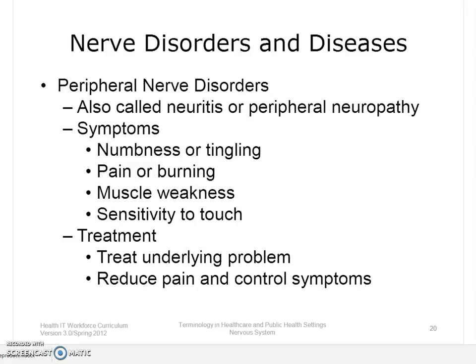Peripheral nerve disorders, called neuritis or peripheral neuropathy, interrupt the messages between the brain and the rest of the body. Symptoms include numbness, pain, burning or tingling, muscle weakness, and sensitivity to touch. Treatments aim to treat the underlying problem, reduce pain, and control symptoms.